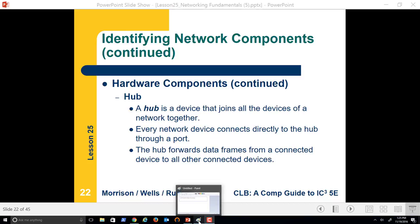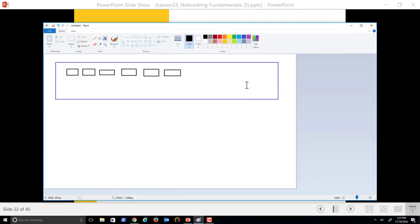I wish I had a better tablet to draw a better picture, but let's say that this was a hub, and each of these is an Ethernet connector — a port where we could put a computer. I want to show you the difference, essentially, between a hub and a switch.